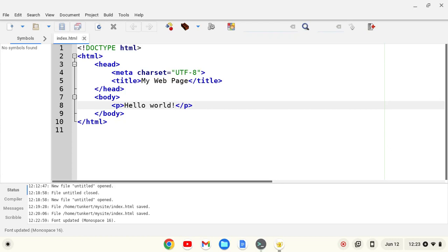Hi, YouTube. Tim Unkert here from UnkertEducation.com. In this video, I'm going to look at installing custom themes for the Genie IDE.